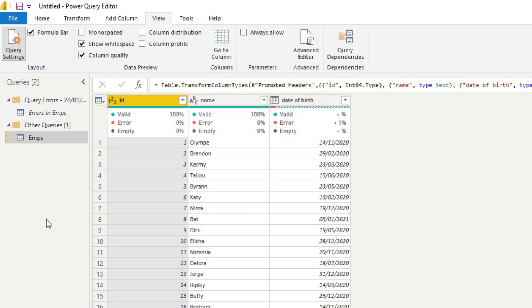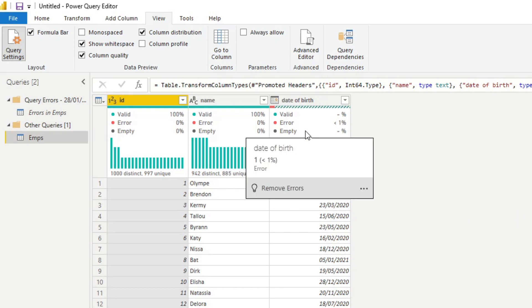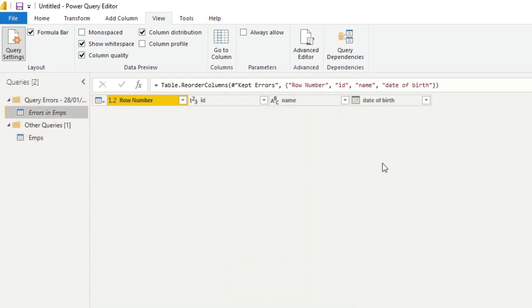Clicking 'Column Distribution' gives us the number of distinct and unique values in our columns. The date of birth column still doesn't show column distribution because we still have an error to sort out. If you hover over the column quality strip, you'll have an option on the pop-up to 'Remove Errors,' which removes the row that has the problem. Now you'll see that fixed the problem, and if we hop over to the query errors, it shows no values anymore — meaning we don't have any more errors.